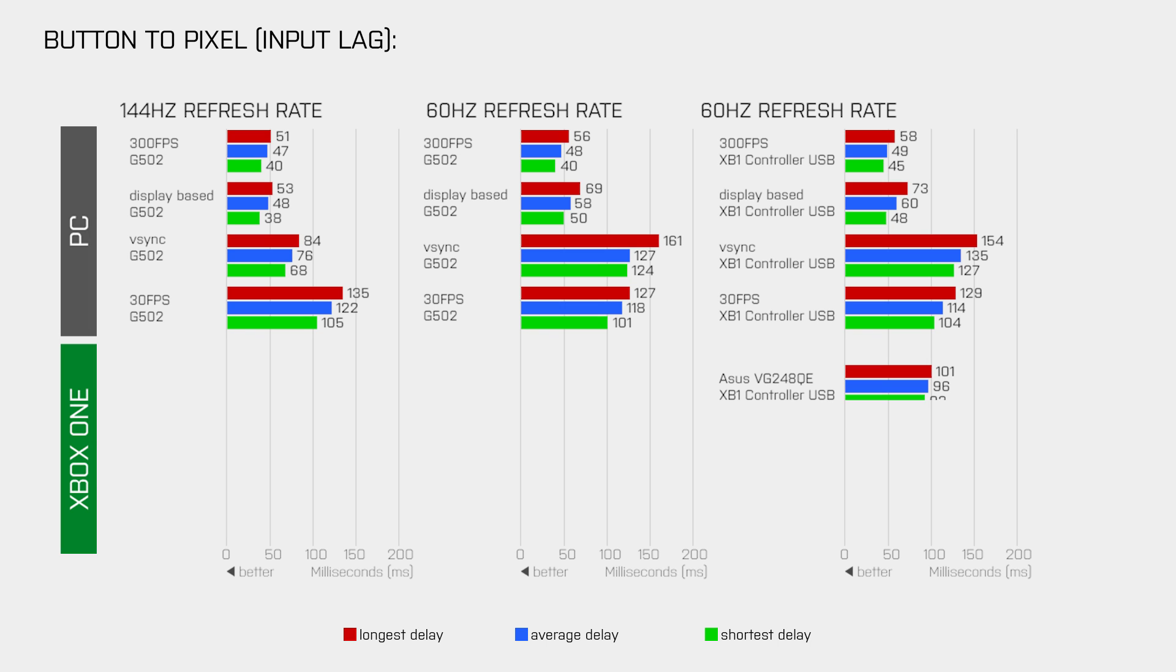With that setup, the longest measured delay was 101ms, the average was 96ms and the lowest was 93ms. So that's about 30ms more than what we get on the PC when we use the display based frame rate limiter, which provides about 70 FPS.